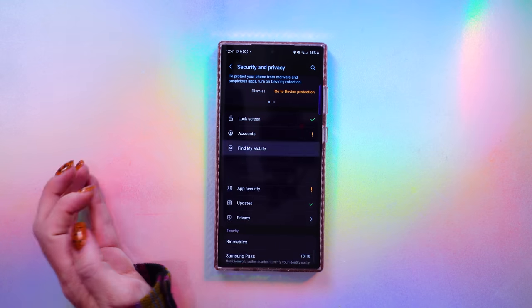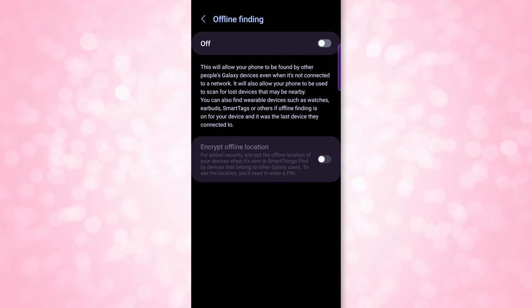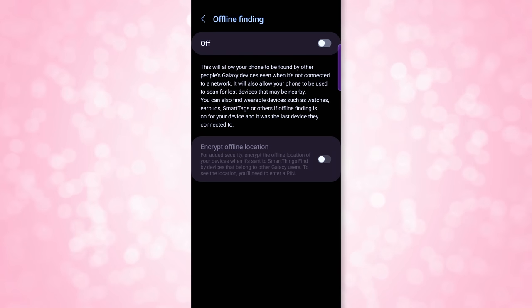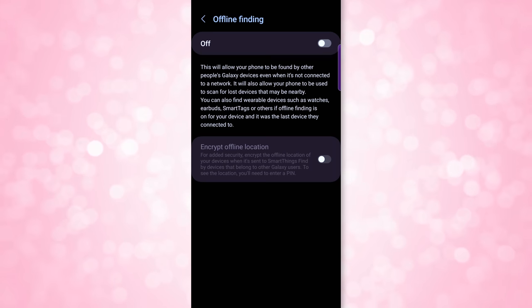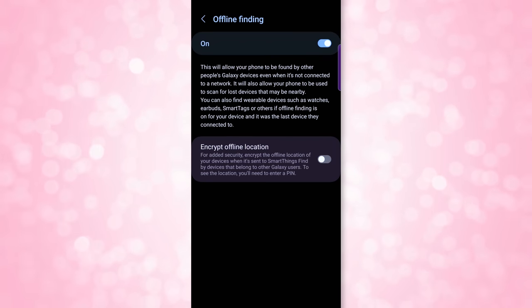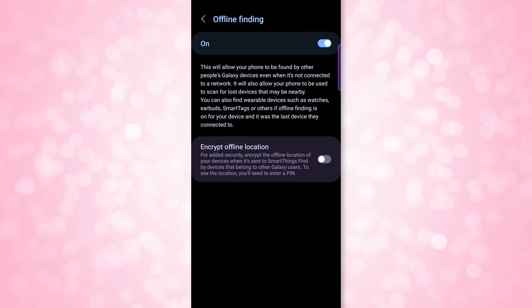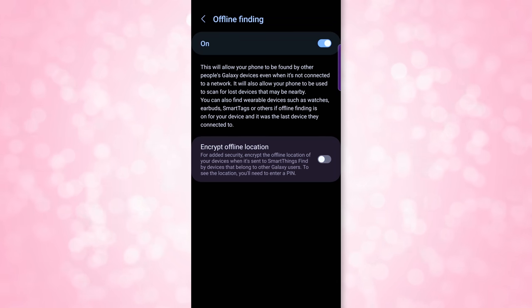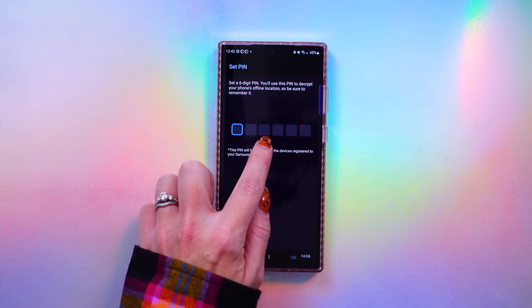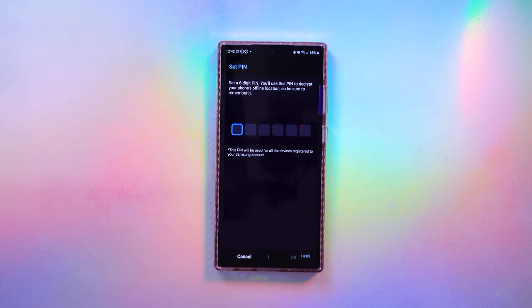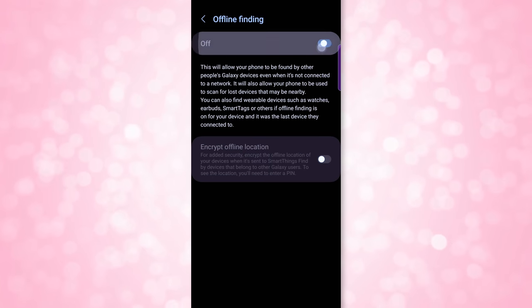One setting I want to mention is Offline Finding, which allows you to find your lost device even when it's not connected to a network by using other nearby Android devices. You can enable this if you're worried about losing your phone, but if you do, I recommend enabling Encrypt Offline Location. This means your device's location will be encrypted when sent to nearby Android devices and can only be decrypted by a pin you set — a one-to-six digit pin. I actually prefer not having my phone findable, so I'll leave that off.